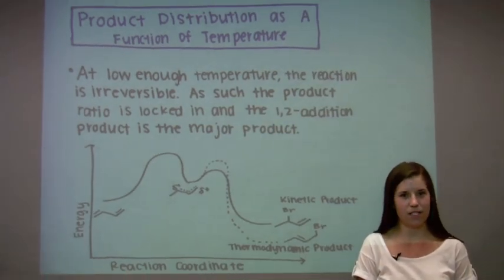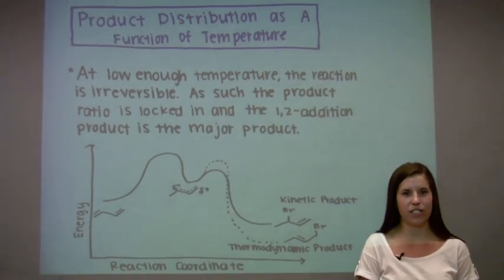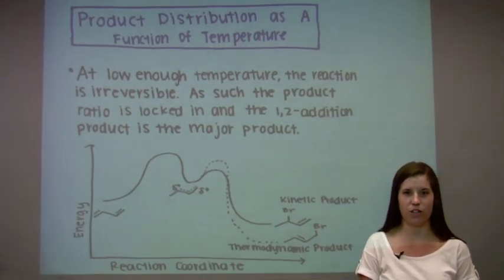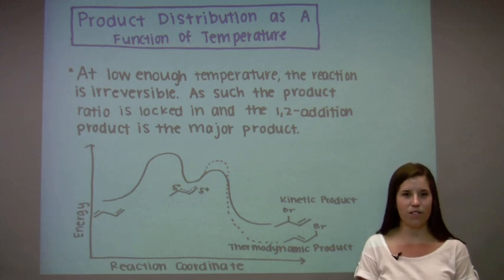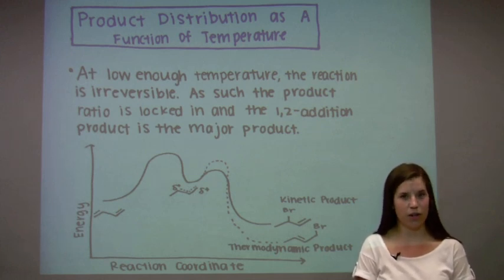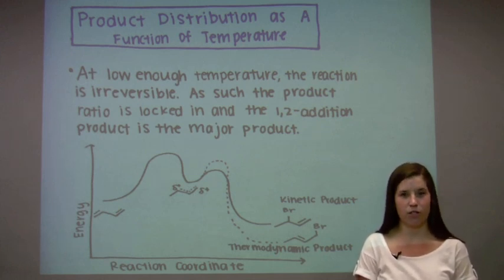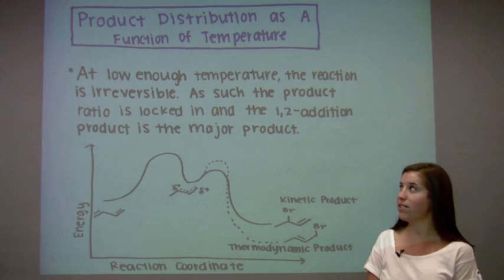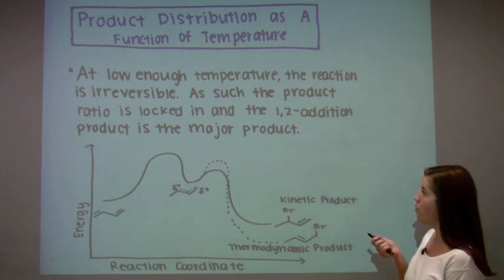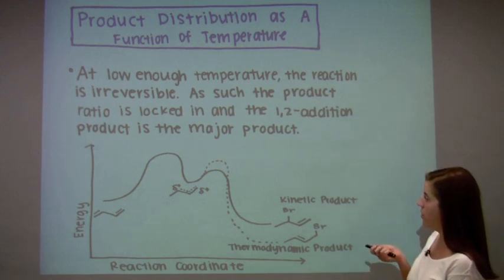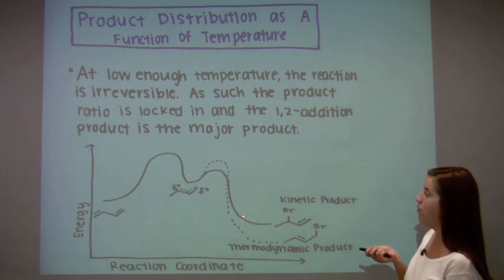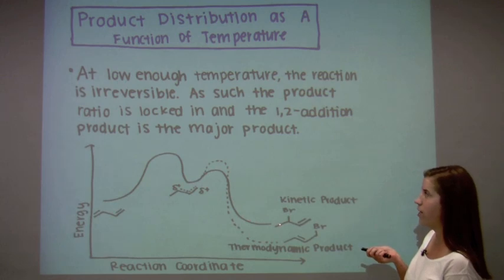An important aspect of this reaction is that the product distribution is a function of temperature. At low enough temperature, the reaction is actually irreversible. As such, the formed product ratio is locked in, and since the 1,2 product is formed faster, it is the major product.